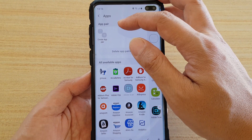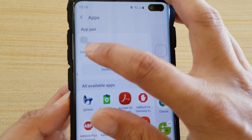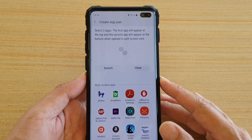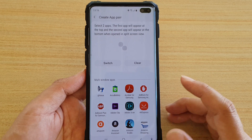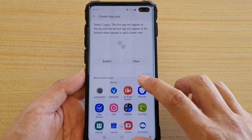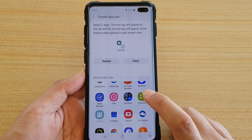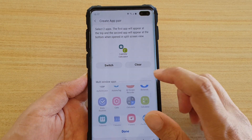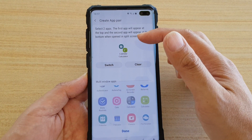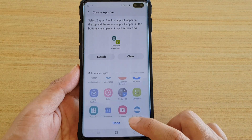At the top here, under the app pair, what you want to do is tap on create app pair right here. From here, we're going to choose the two apps that we want to create a pair. So I'm going to select calendar and I'm going to choose calculator. You can also tap on the switch button to switch between them so that you can have a preferred one at the top and the other one at the bottom of the screen.